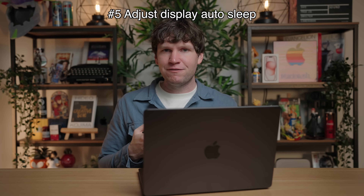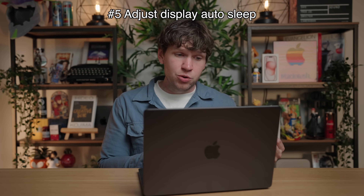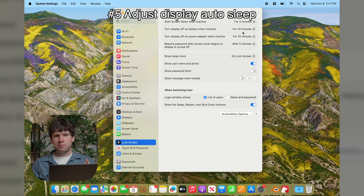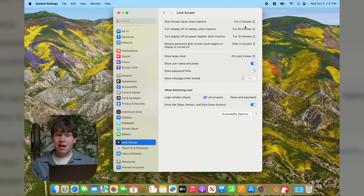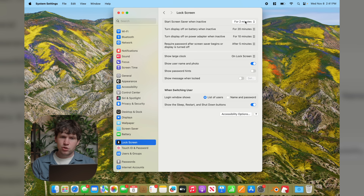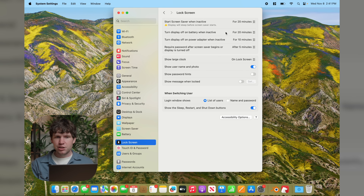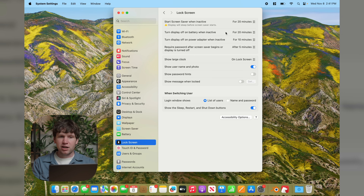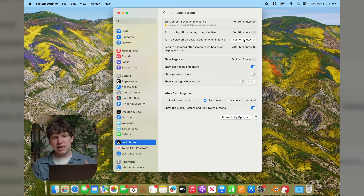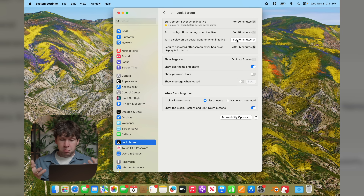Next, you'll want to change settings for how fast the display turns off. Go to Lock Screen. By default, if you don't touch anything for two minutes, it automatically locks the screen, starts the screensaver, and dims the display — which is way too quick. I like to set it for 20 minutes because I can pretty much control when I put my Mac to sleep. You can also set different values for when you're on the power adapter versus battery.